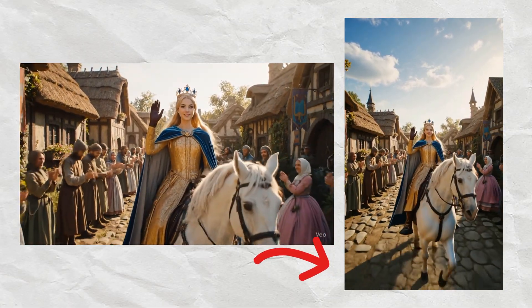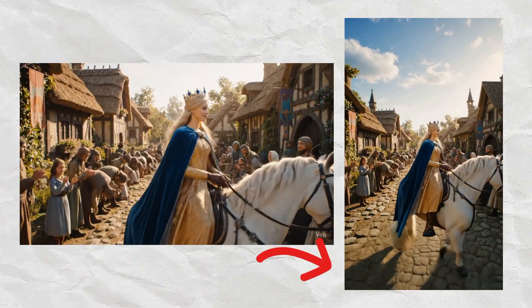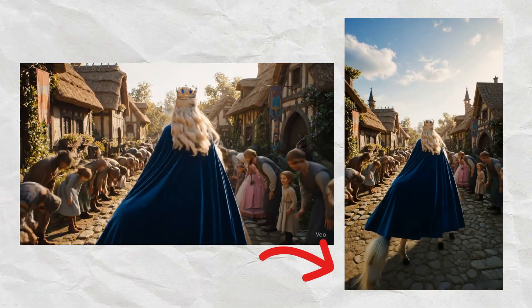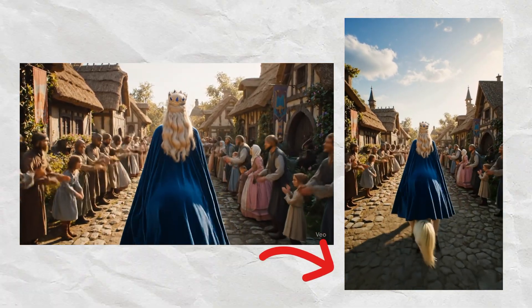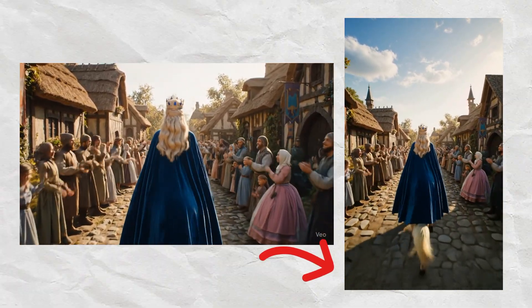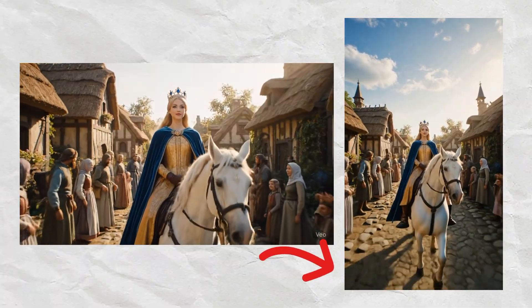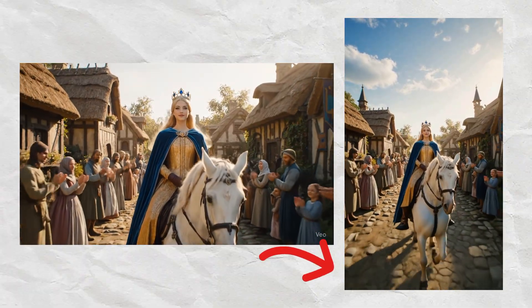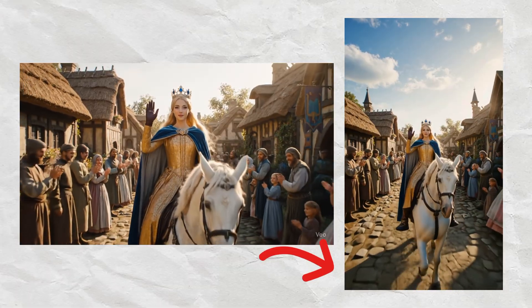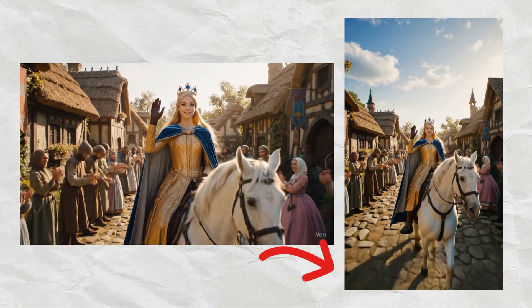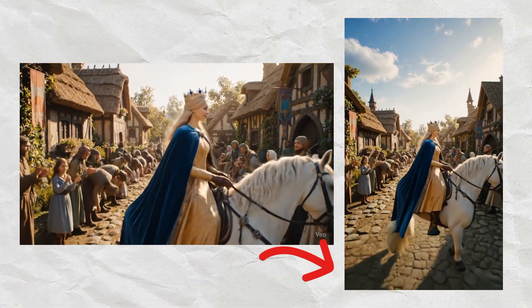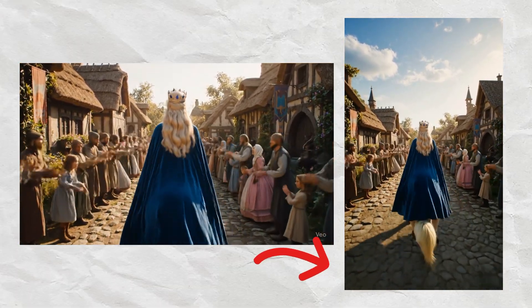Don't worry, I've got your back! Let me show you a quick and easy way to turn your landscape video into a stunning portrait one, ready to go viral on TikTok or Shorts.